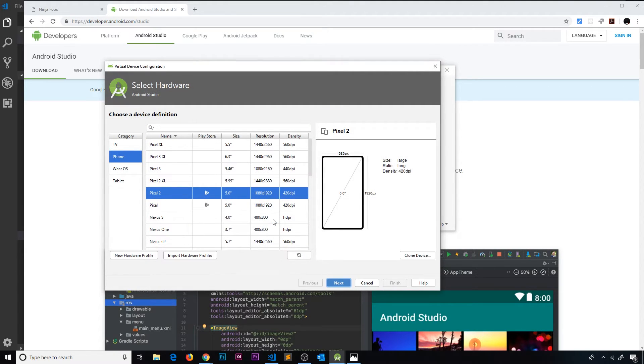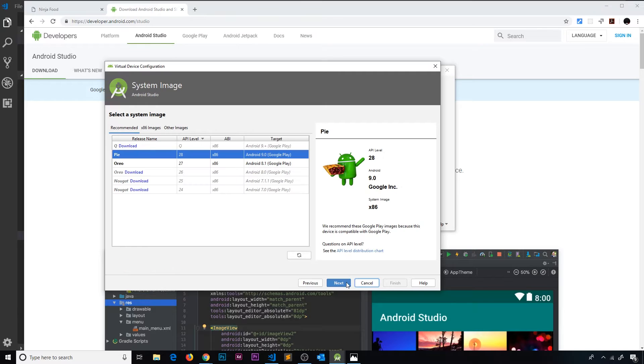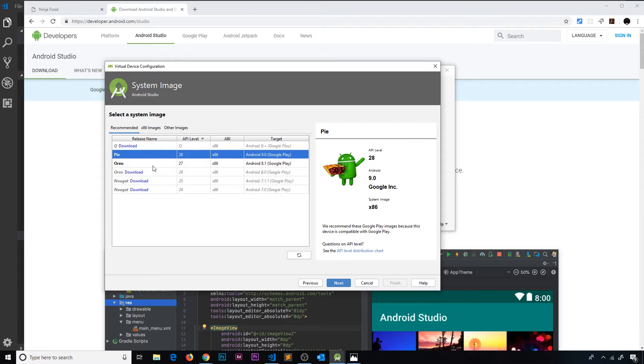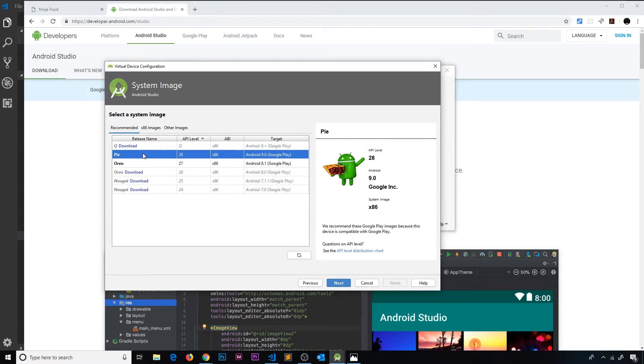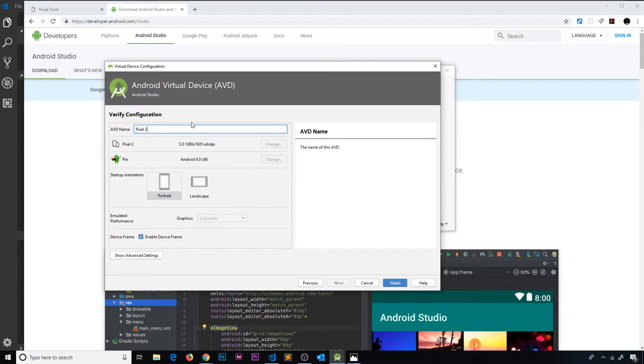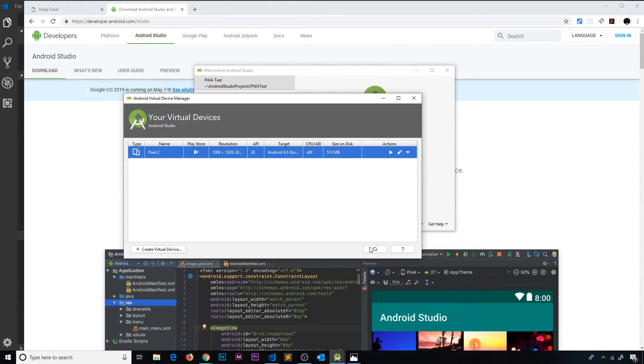This is going to allow us to create a new virtual device, so click on this button and let's go through the process. First of all, the device - I'm going to choose the Pixel 2. Then we need to choose a system image, so I'm going to go for Android Pi. I already have that downloaded and installed, but you might see a download button next to it. Just click on that download button and it's going to download it for you. Then we can select it and go to next. Give this a name - I'm just going to call it the Pixel 2 - and then go to finish.